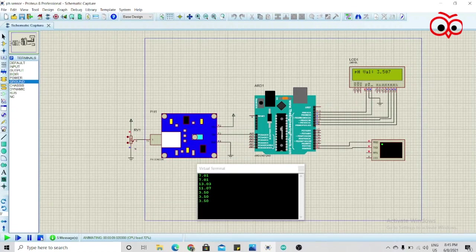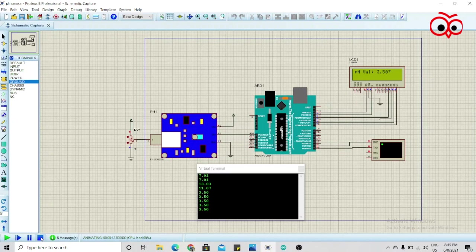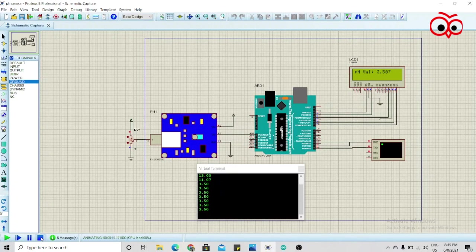And this is how you interface a pH sensor with Arduino. Let me know if you want any other simulation, comment down, and we'll meet soon for then. Bye bye.